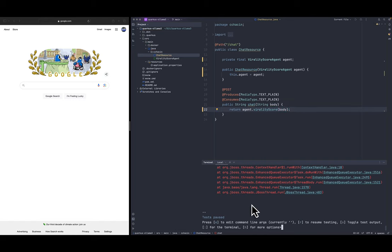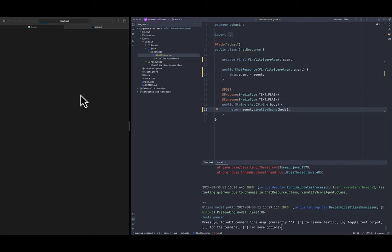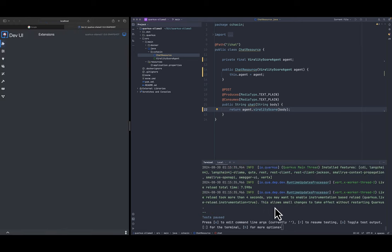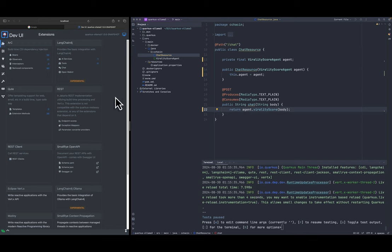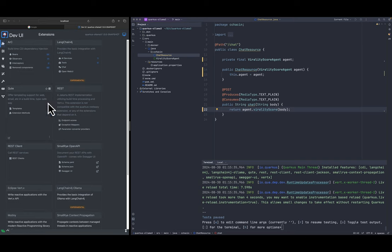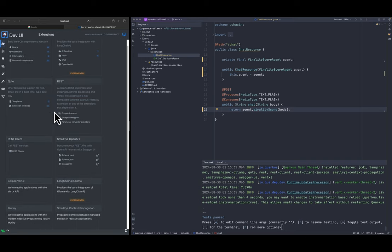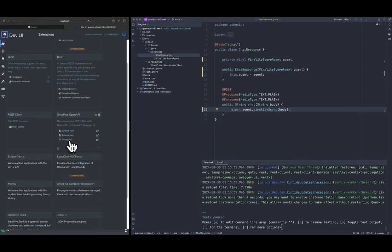Right, so we can here on the terminal press I think it's D to launch the developer UI, the dev UI on Quarkus, and that's going to re-trigger the compilation process after our changes as well. So here is the dev UI is up and we can see several things that we can do. As I explained in the presentation, we included the Swagger UI.